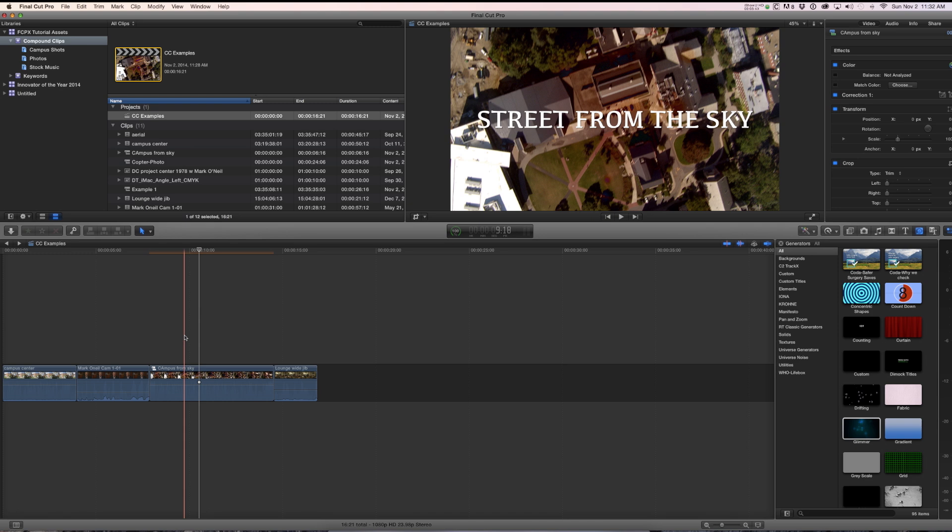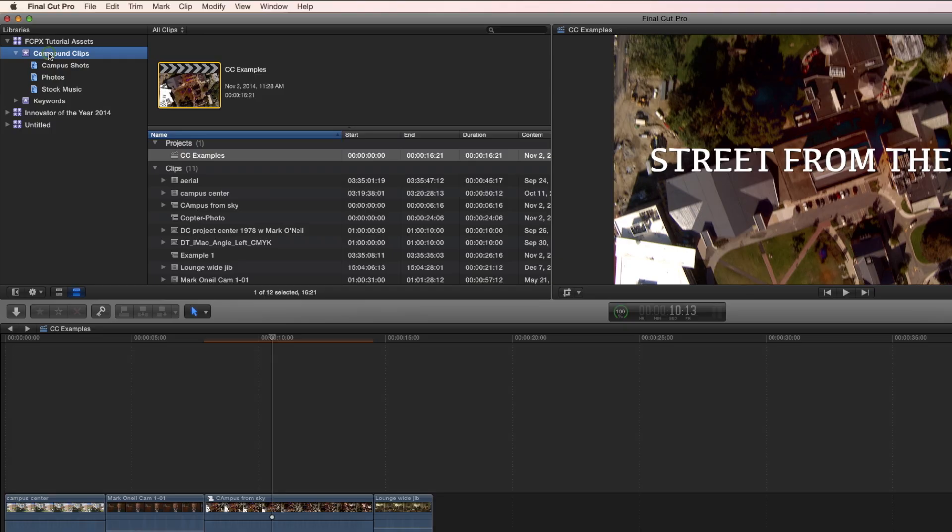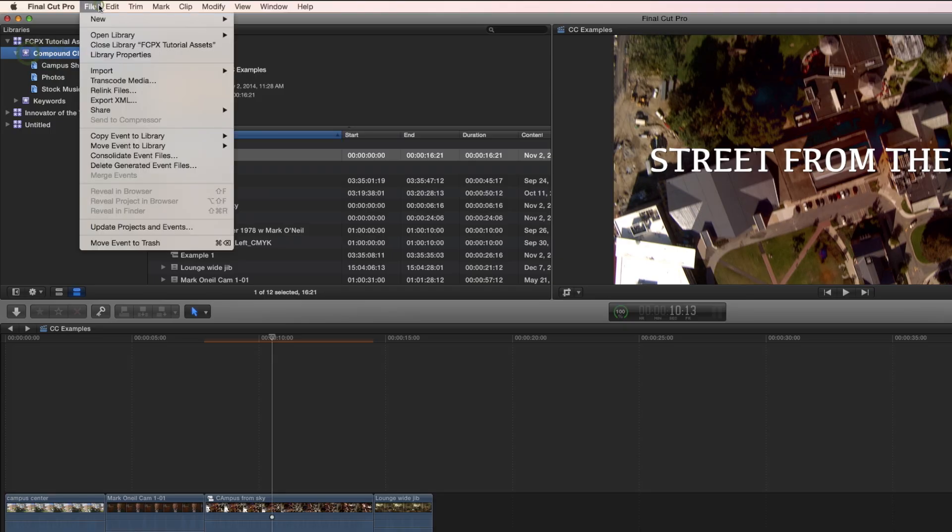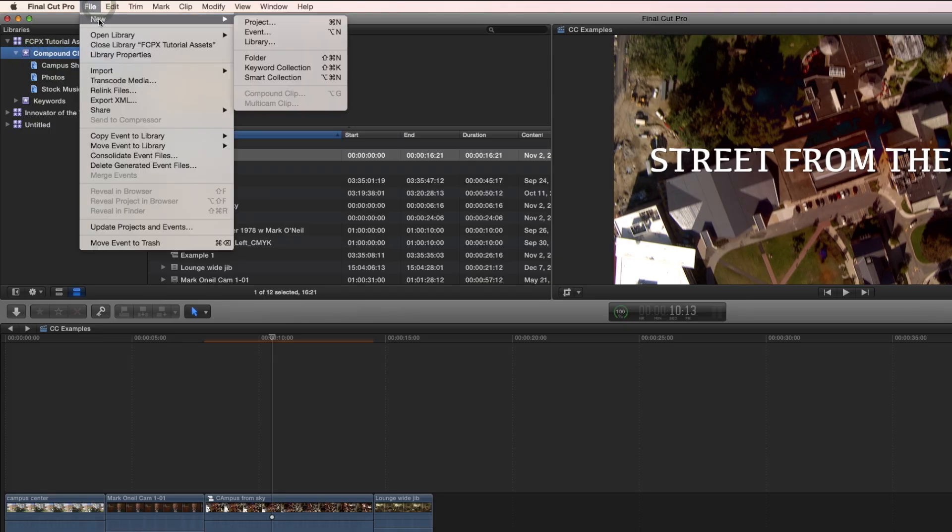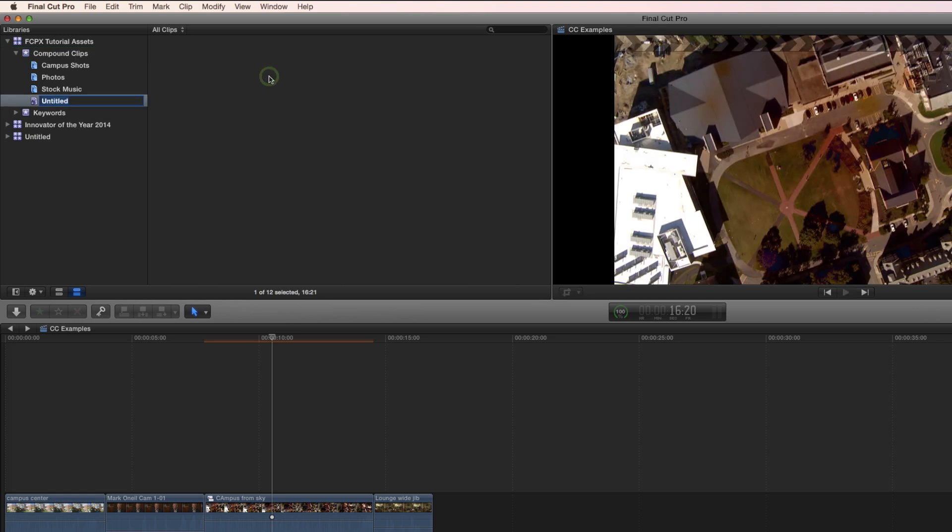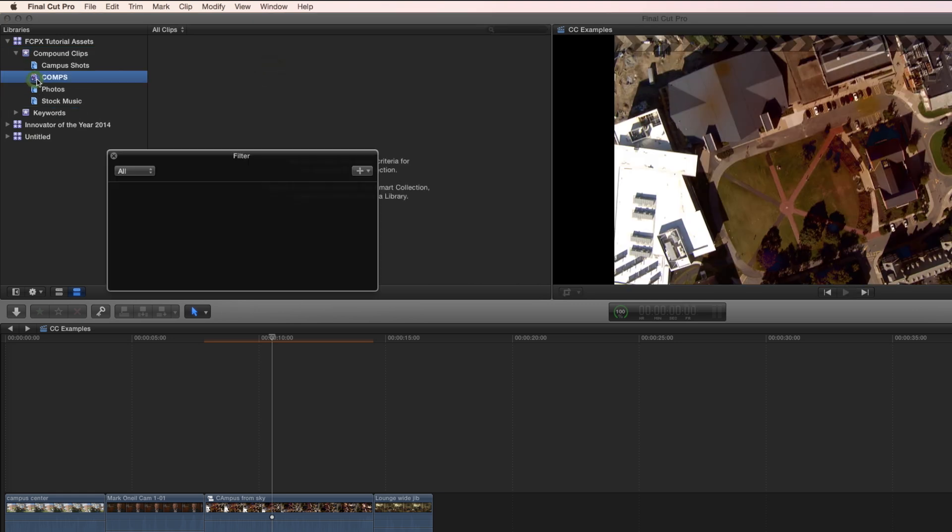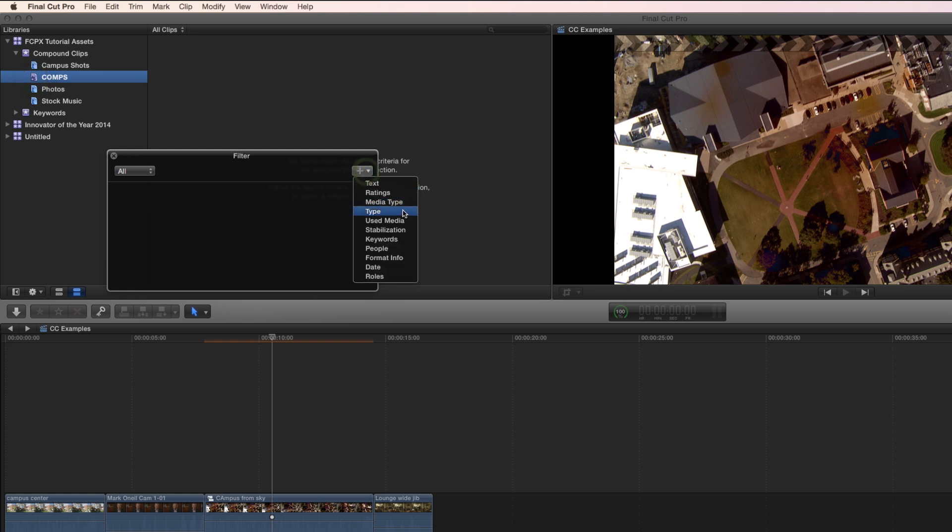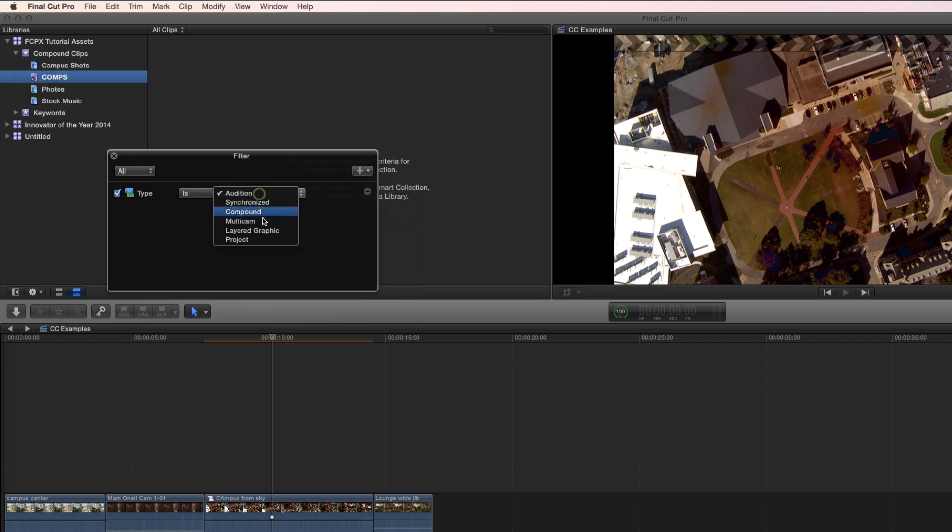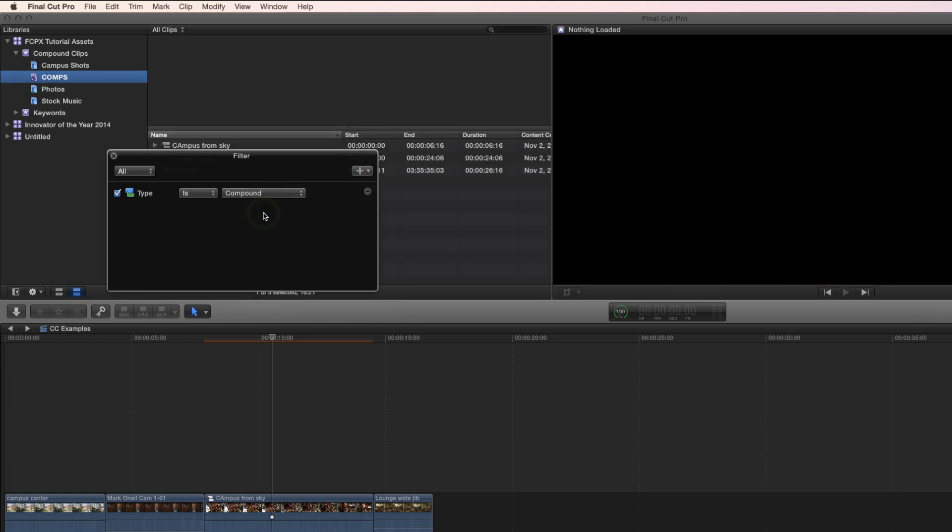So now we've made all these compound clips. How do we organize them? You go right up here to your event, choose new smart collections, which is my preference. I call it comps. And I make sure that the criteria is based on compound clips. So right now what I have is I have a smart collection that is filtered in such a way that it is only putting in what I want, which is compound clips.